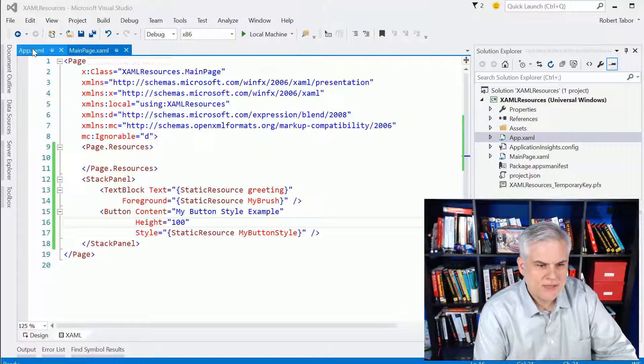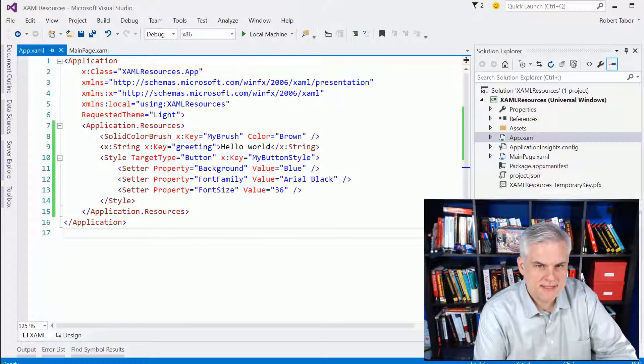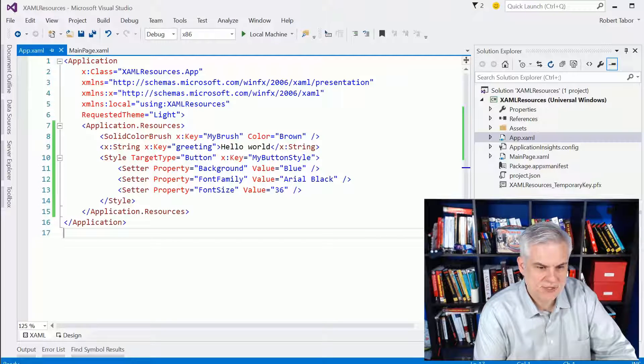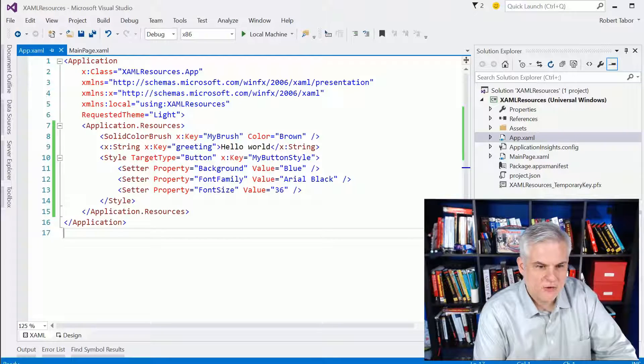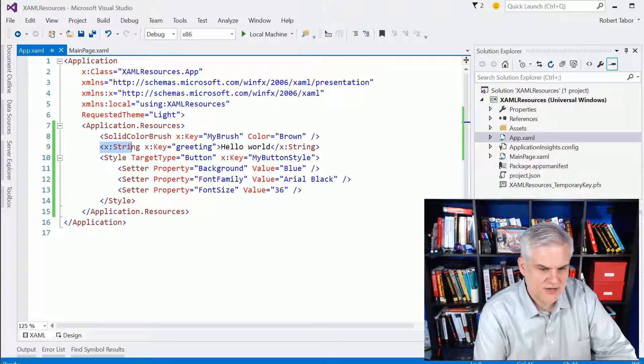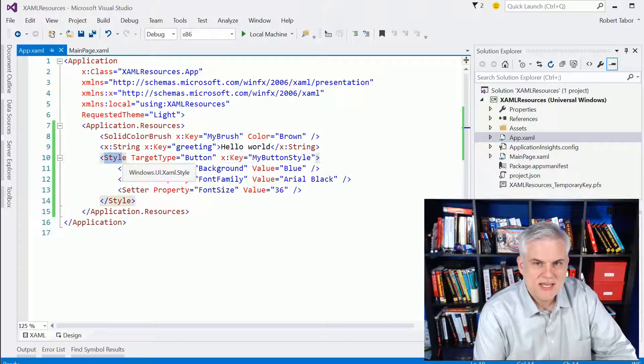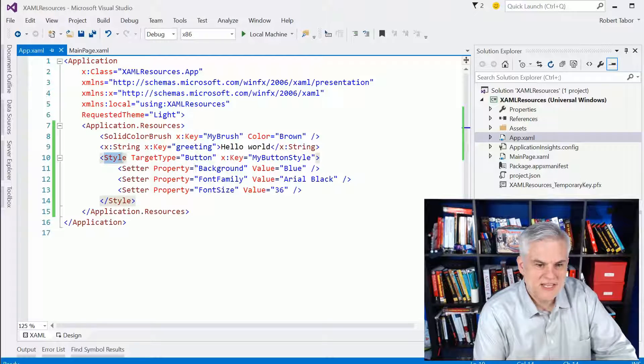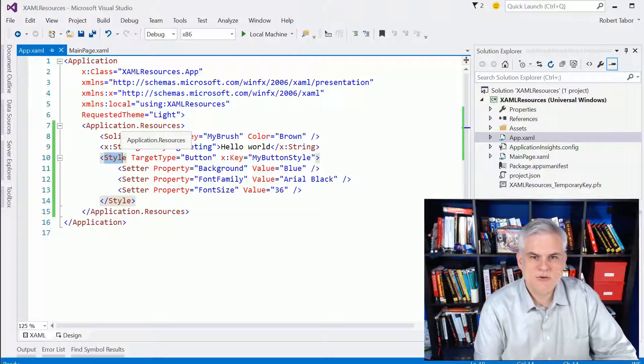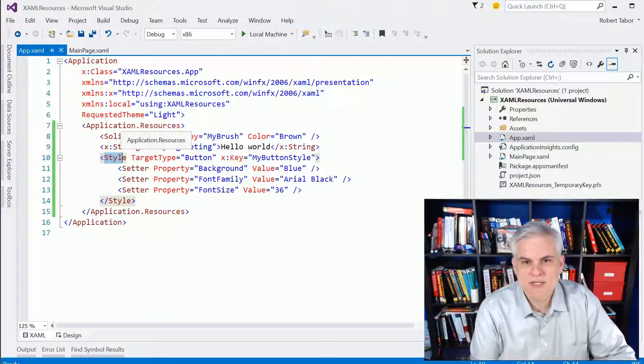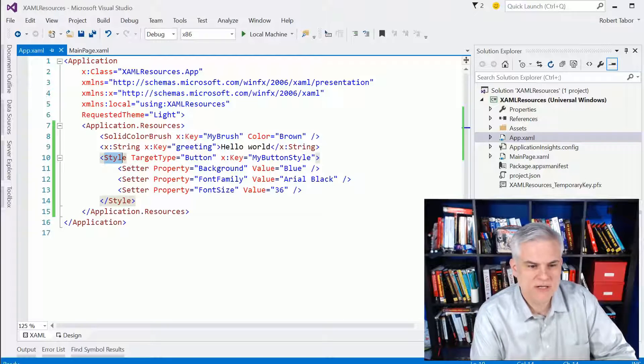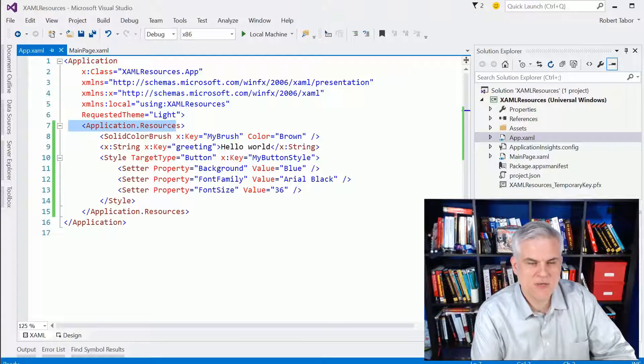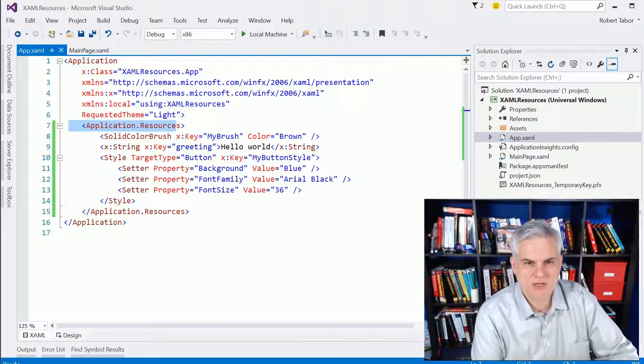And one last point. You can see here that this resource dictionary that we've defined here, this application.resources, that we are only using it to create resources, solid-color brushes and strings, or actual styles. But this can also contain static resources, control templates, animations, and even more, all right? So, this is very handy, especially if we need to reuse things across the entire application.